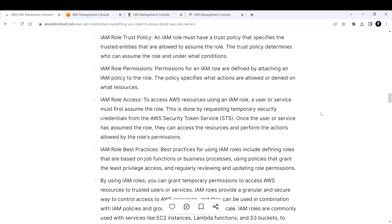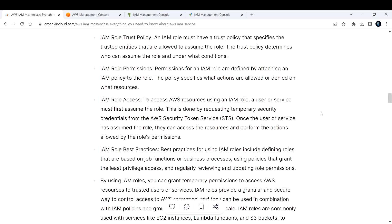So now what are the best practices for IAM roles? The best practices for IAM role include defining roles that are based on job functions or business purposes, using policies that grant least privilege access, and regularly reviewing and updating role permissions. So if in case you have granted full access in the beginning just to understand what resources it is using, later on if you think that delete is not required for that role, you can go ahead and modify that role. So that is one of the best practices.